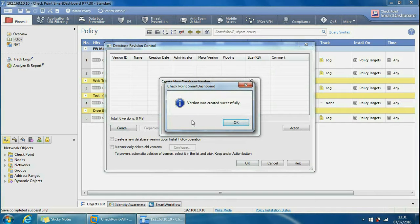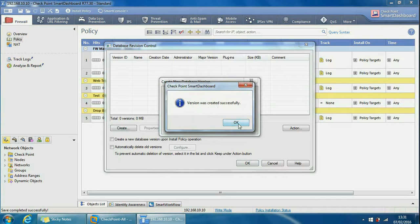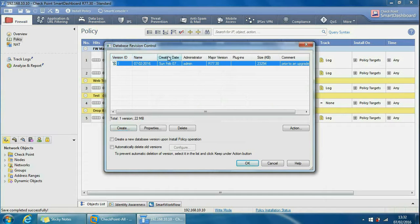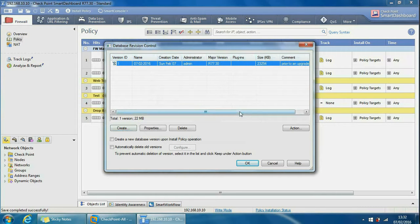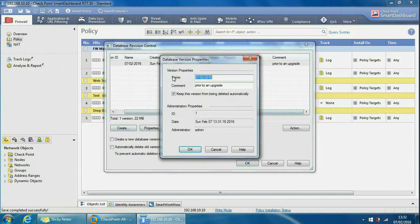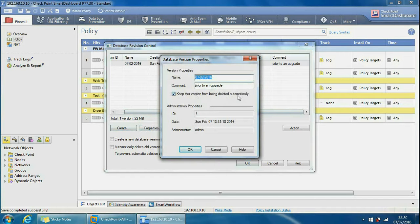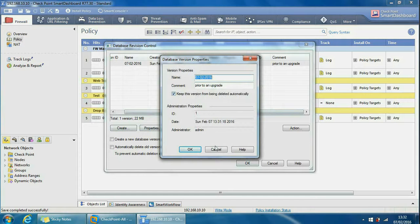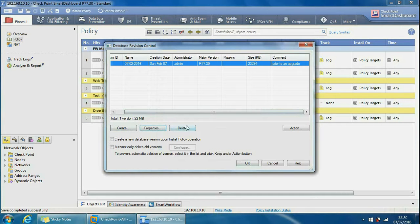So the version was created successfully. We can click OK here and we see the version ID, the name, creation date, administrator who created it, the major version, the plugins, the size and the comments we left as well. What we can do is check the properties of this version, change the name, change the comment. Here's the checkbox again to keep this version from being deleted automatically. We can delete it as well from here. We can also create a new database version upon install policy operation.